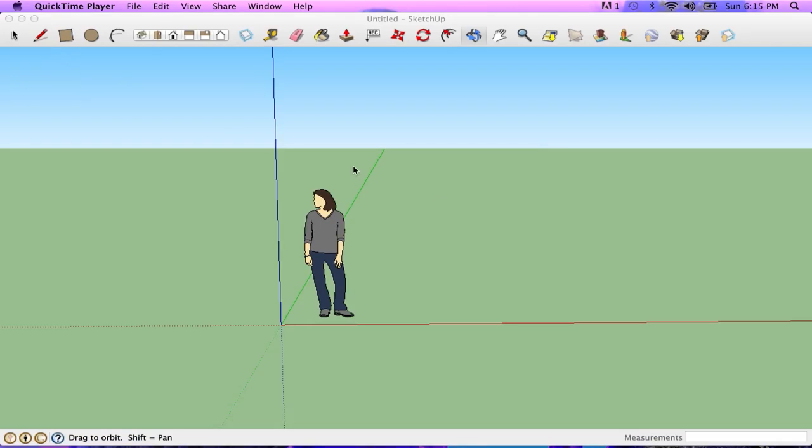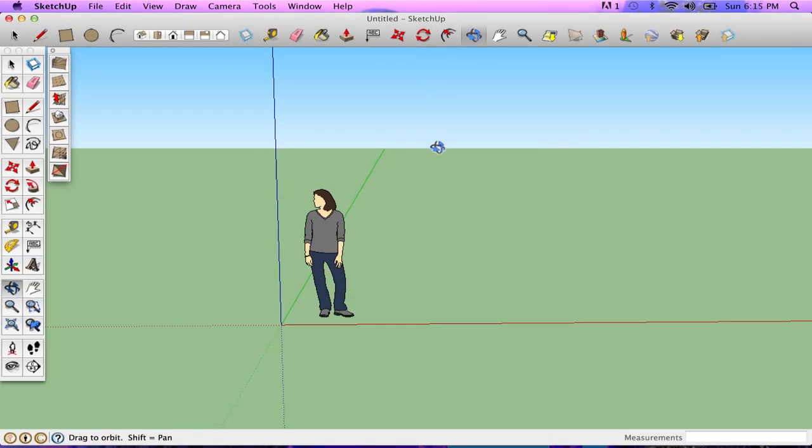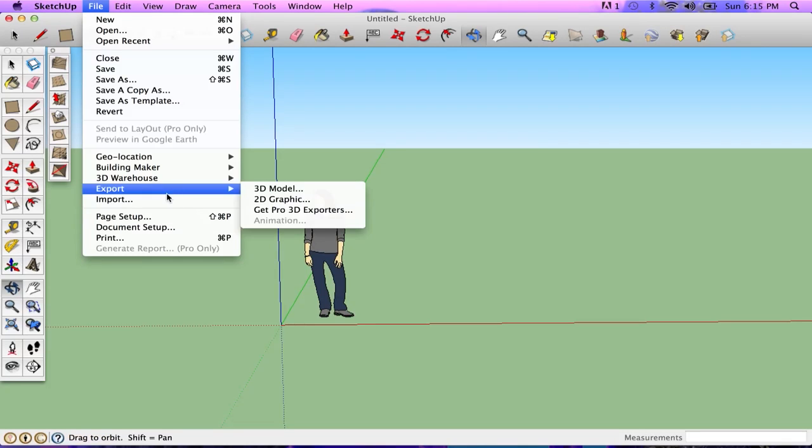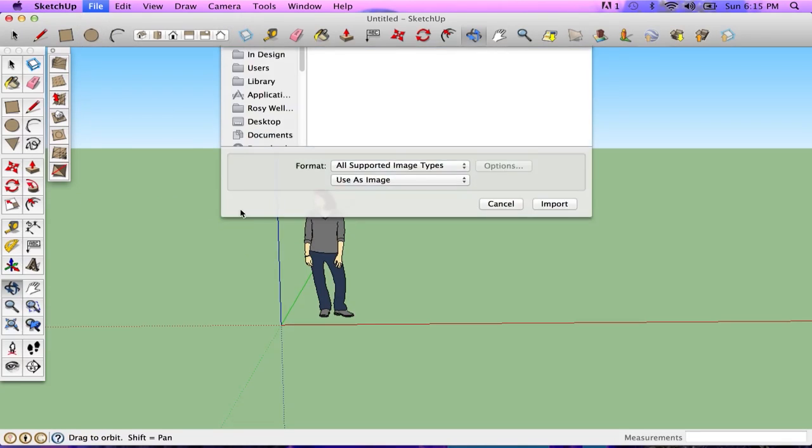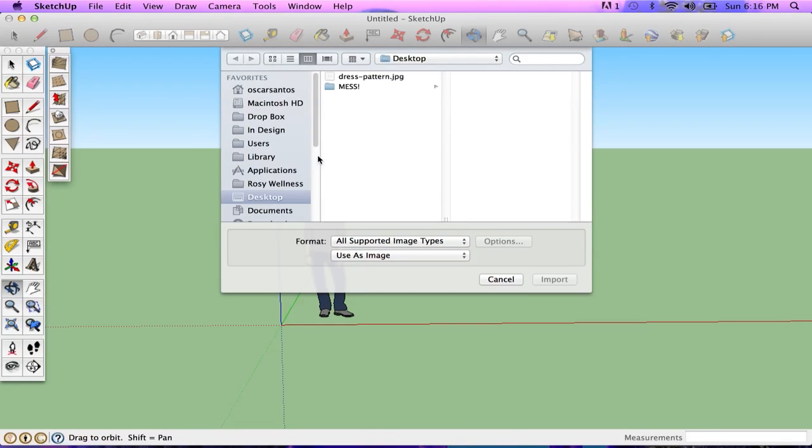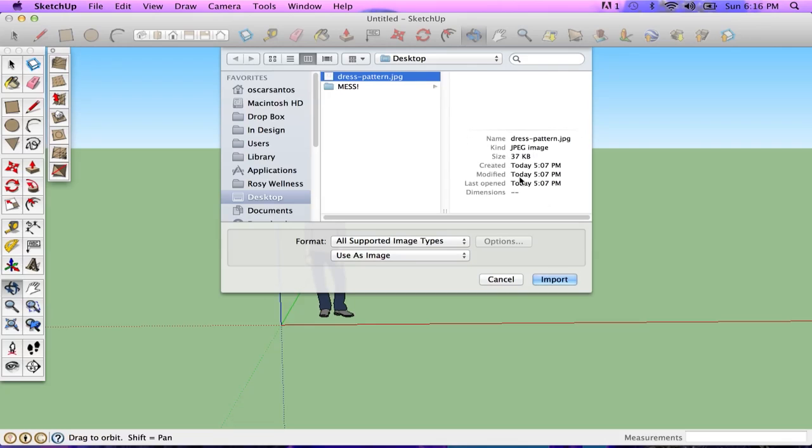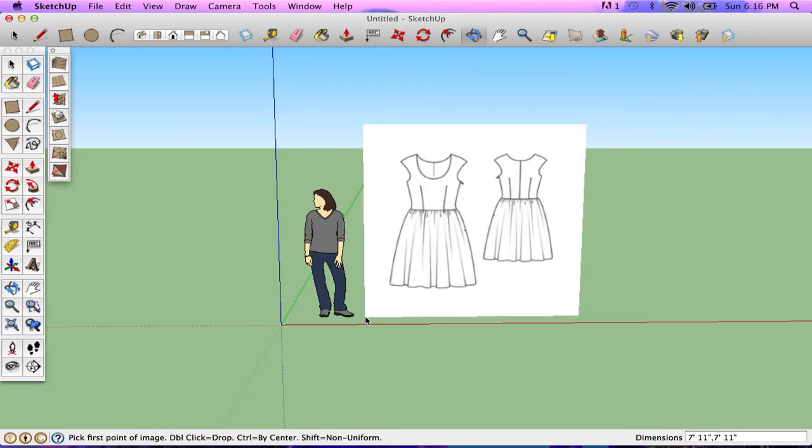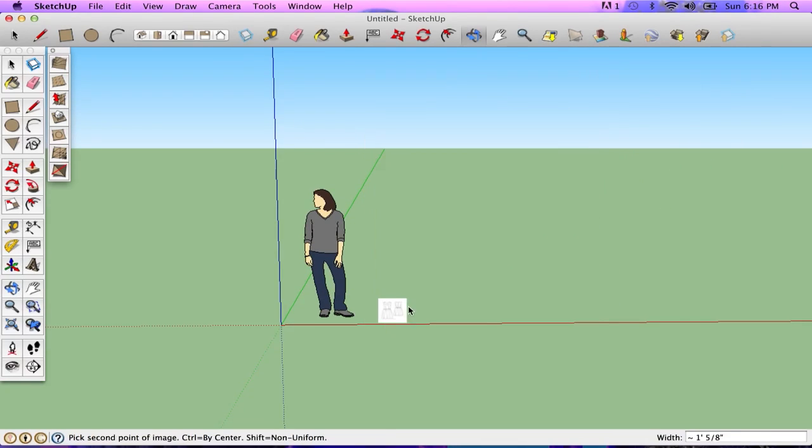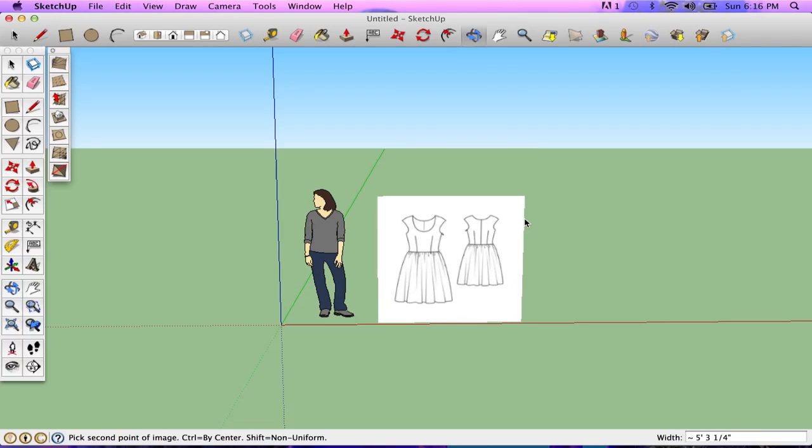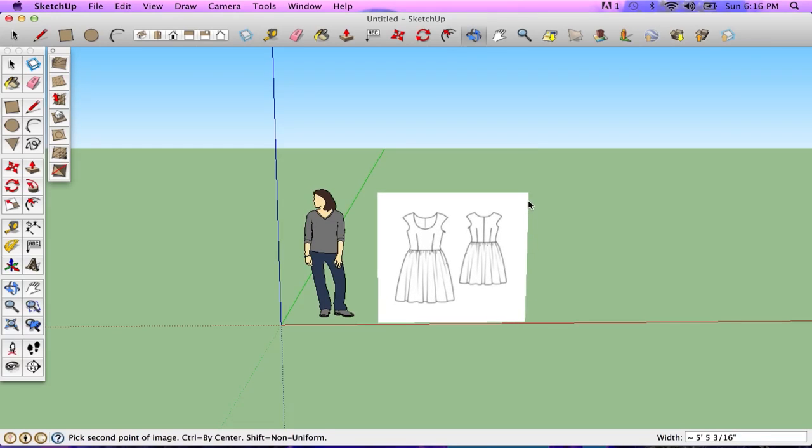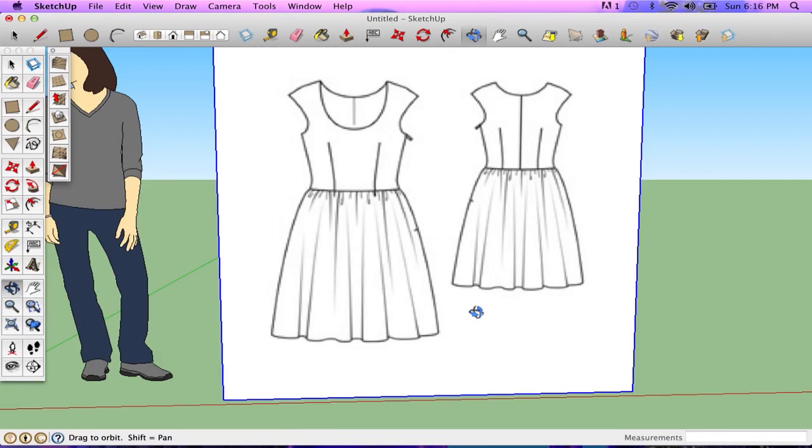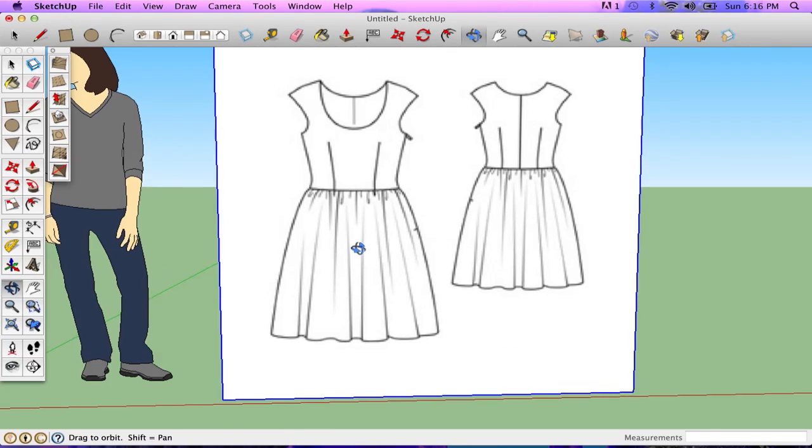Hi, everybody. This tutorial is going to be on using SketchUp to make some clothing. So first off, I'm going to import an image that I can use as something to trace. So this is actually a dress form, or a dress pattern, I should say, laid into my document.